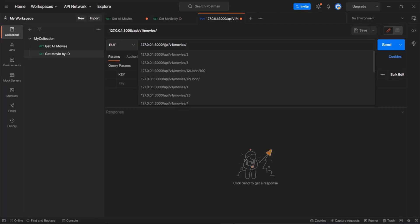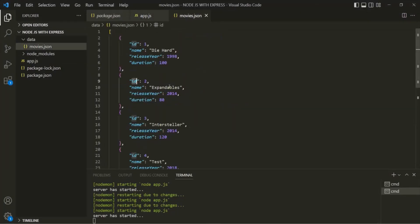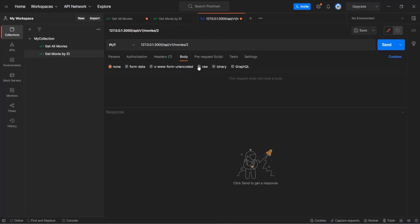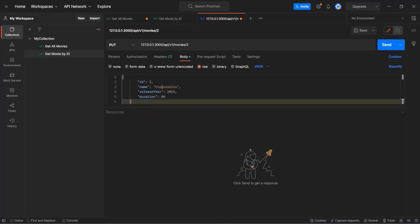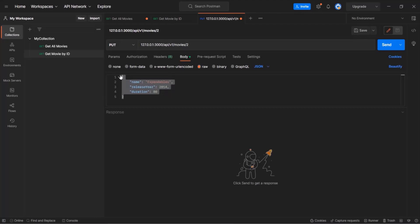Let's say I want to update a movie with ID 2. In order to update a movie with PUT or PATCH, we also need to send the body containing the updated data. So we want to update the movie with ID 2. If I go to VS Code and open movies.json, here we have the movie with ID 2. Let me copy this movie object and go back to Postman. In the body section, let's select raw and set the format to JSON. Let's paste this object — we don't need the ID field.